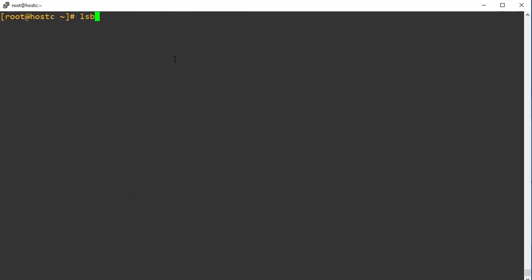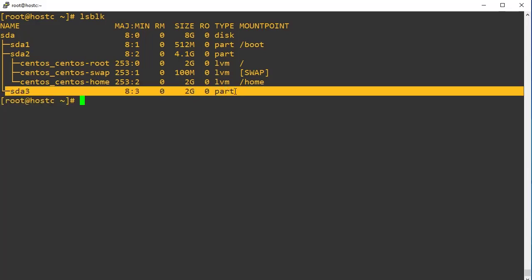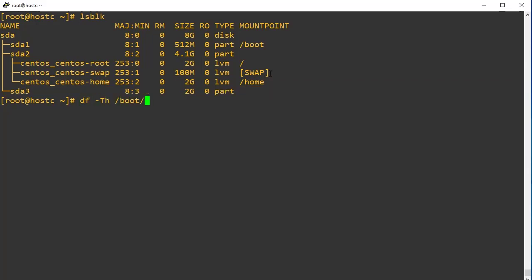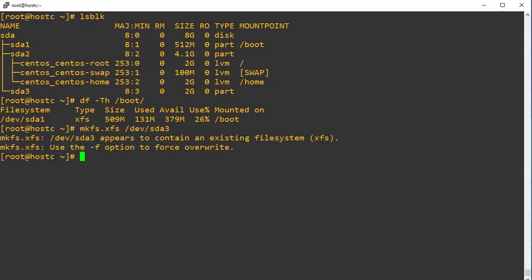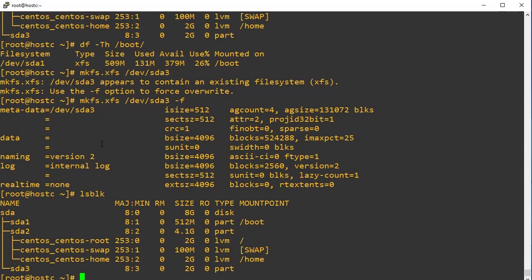Step number two: once the new partition is created, we have to format it. The current /boot partition file system type is XFS, so I am going to format the newly created partition with the same file system type. To make an XFS file system we use the mkfs command: mkfs.xfs then the partition name /dev/sda3. It asks about the existing format, so use the -f option to force format. It is now created and we can validate it.